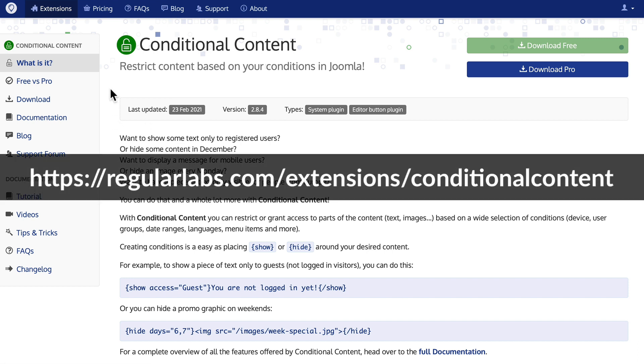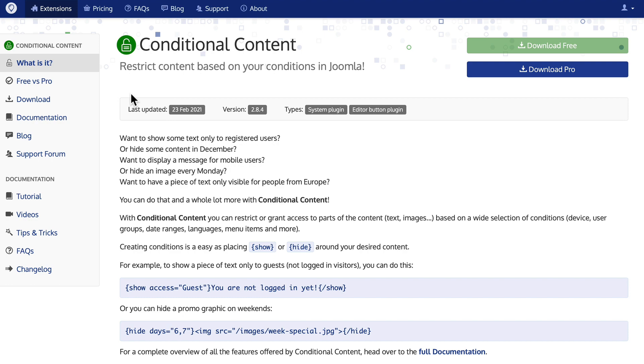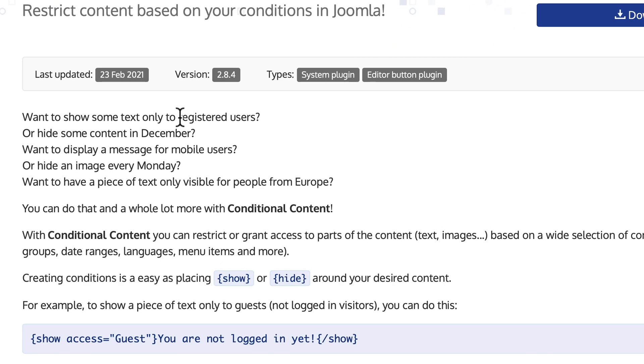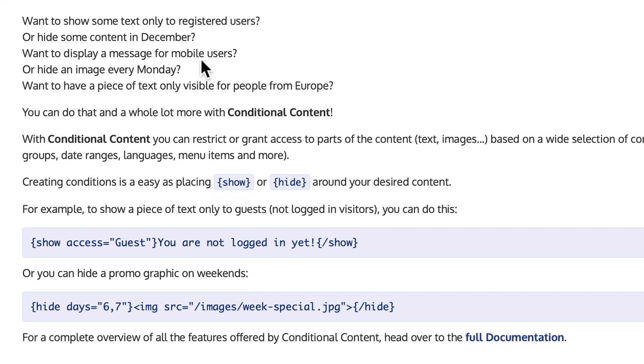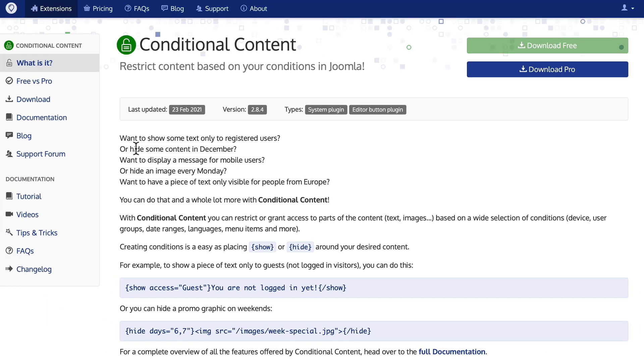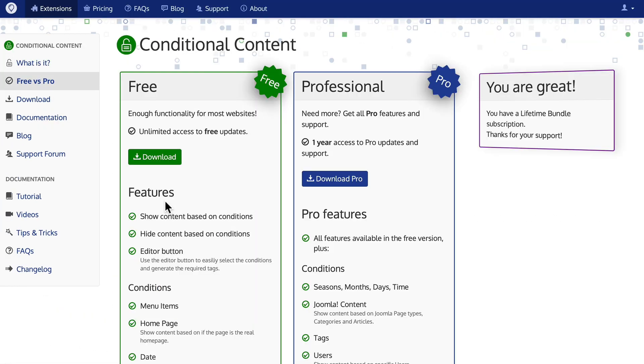So I'm here at regularlabs.com slash extension slash conditional content and what this plugin can do for you is to show text to registered users, hide content in December, display message for mobile users only, hide an image or show an image every Monday, etc. Conditional content allows you to hide or show content in a Joomla article or module based on all kinds of parameters. There is a free version and a pro version.